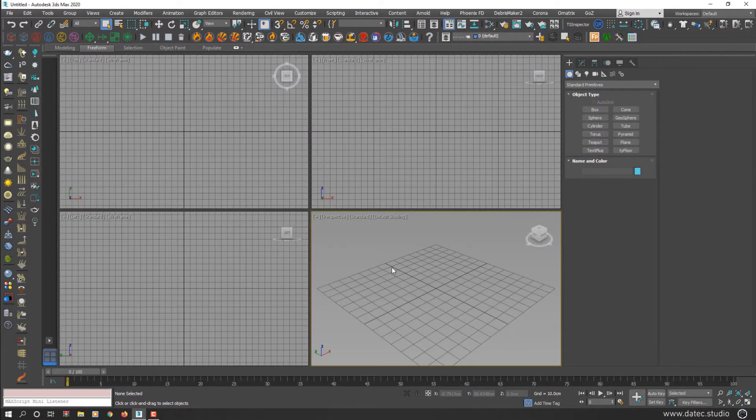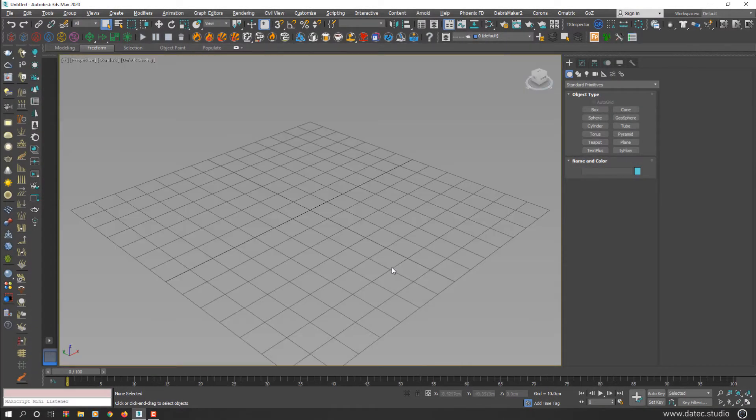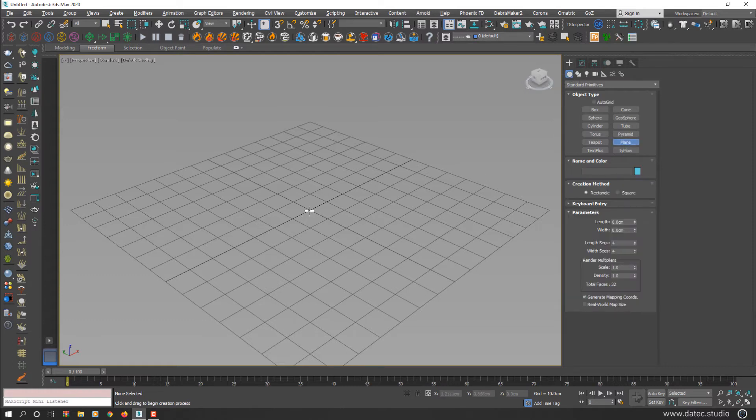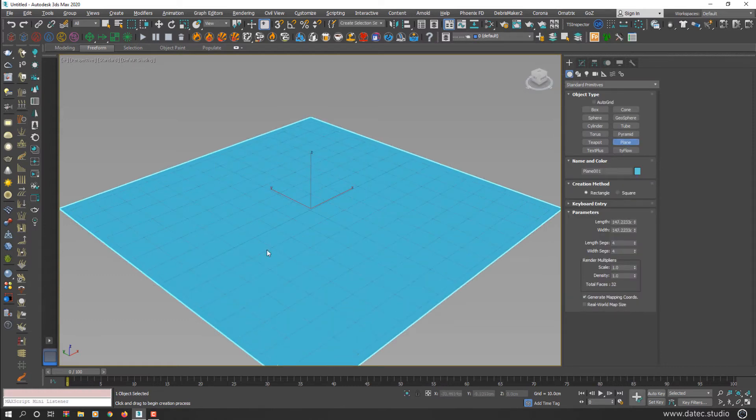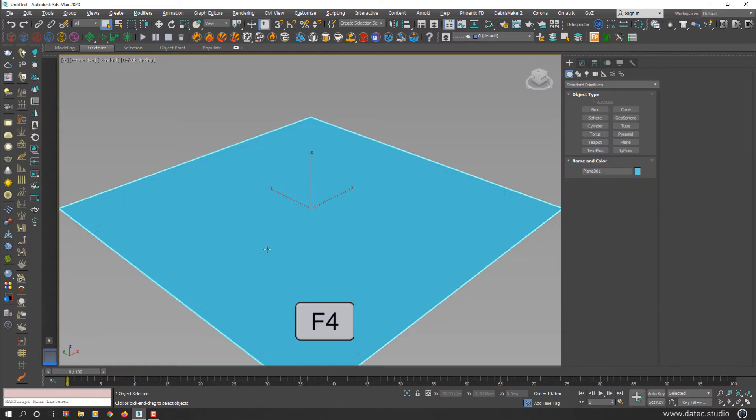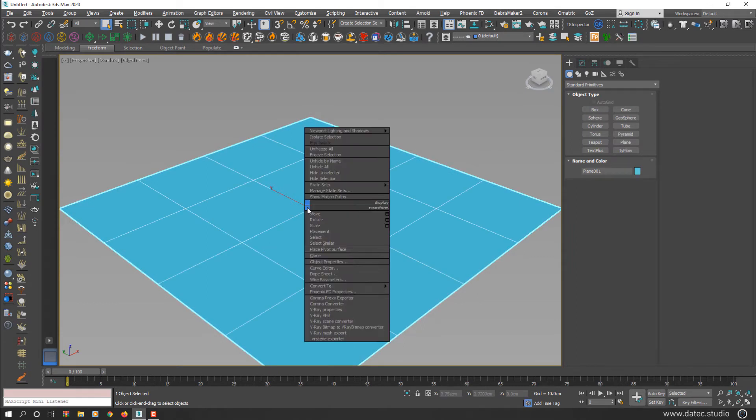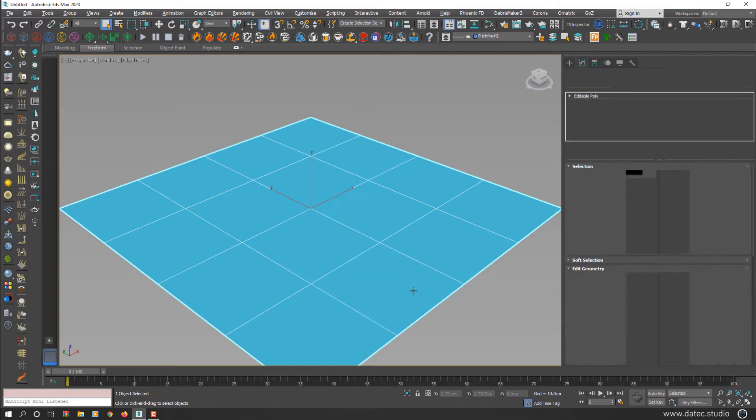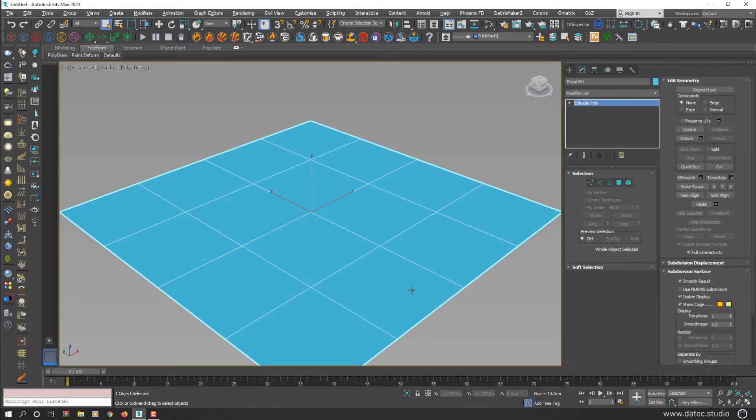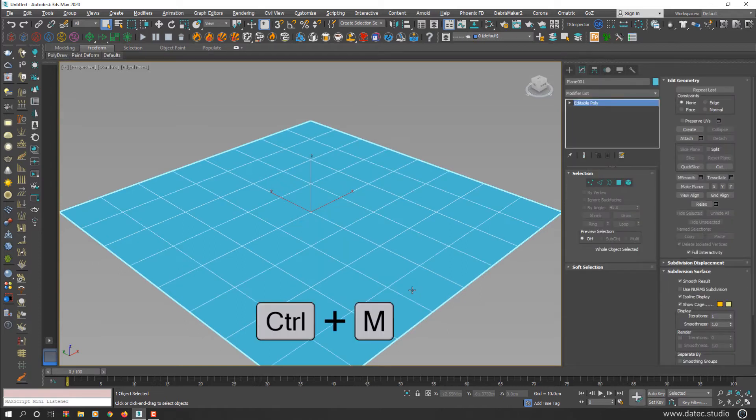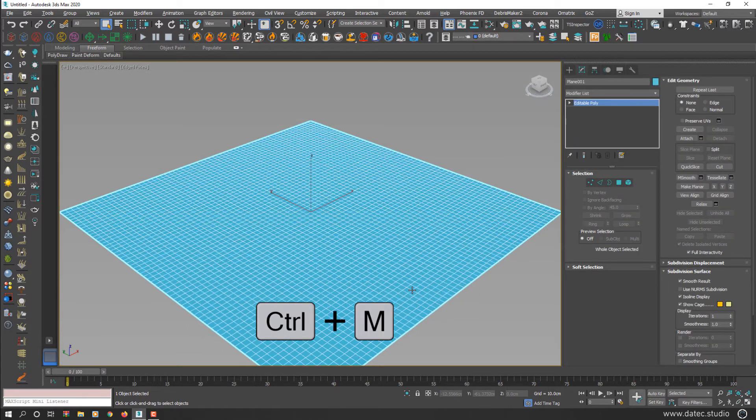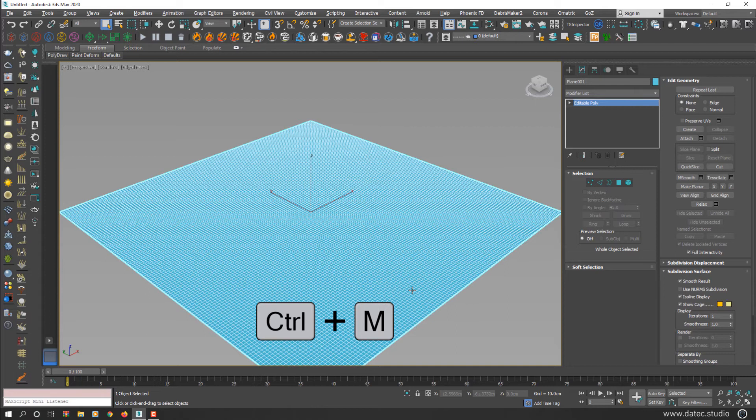I maximize my perspective view. From create geometry, create a plane, press F4 to see each face, convert to editable poly and press Ctrl M a couple of times to increase subdivision.